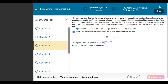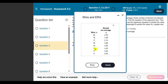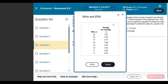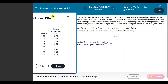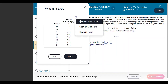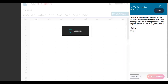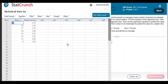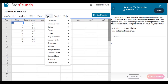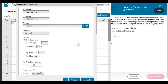First thing we're going to do is open up the table that they give us. Here are the wins and earned run averages. I don't know what that means, but I don't have to, because all I gotta do is open it in StatCrunch. We are going to go to Stat, Regression, Simple Linear.